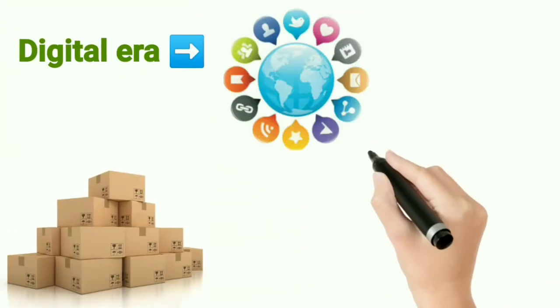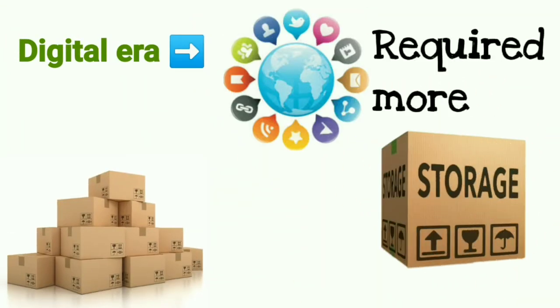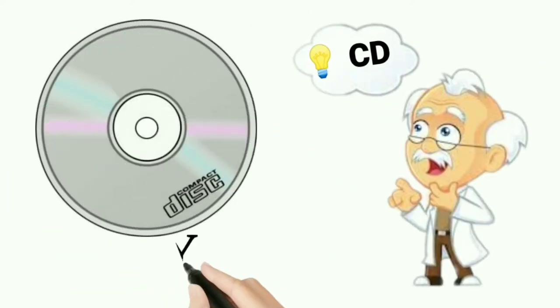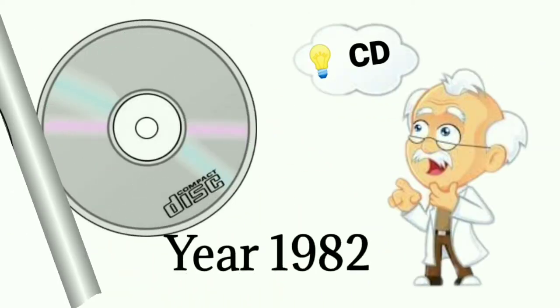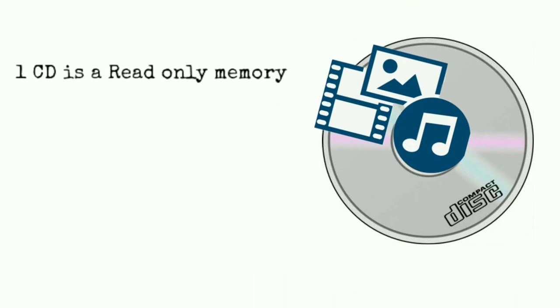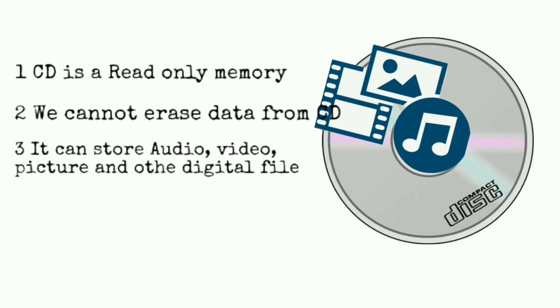With the beginning of the digital era, more space was needed to store information. Compact disk was invented in 1982 to meet this requirement. Data stored in CD can only be read. A CD can store audio, image, and video files along with other digital files.